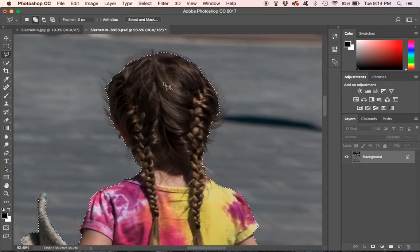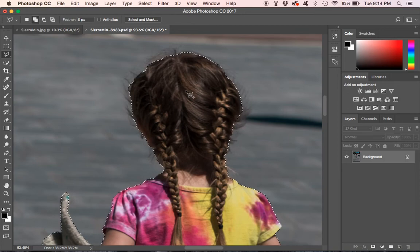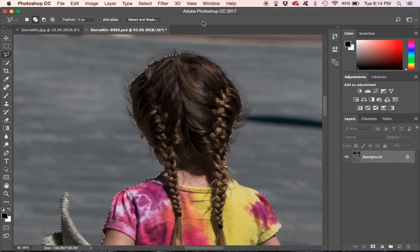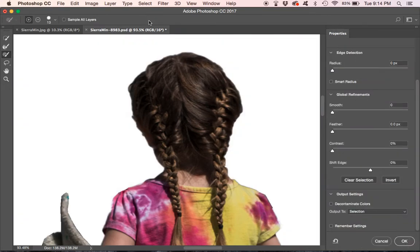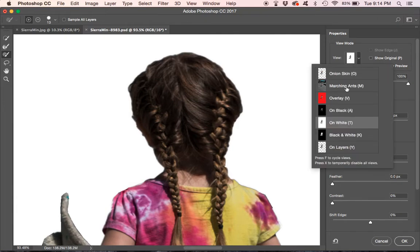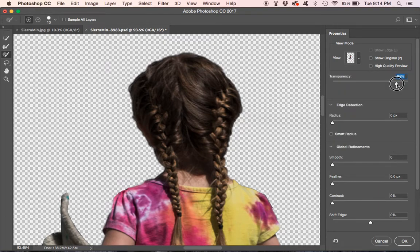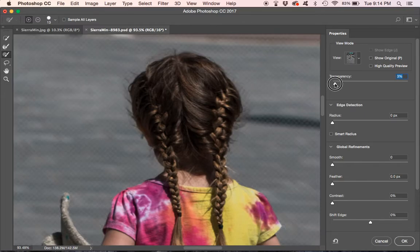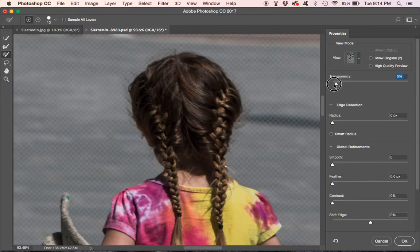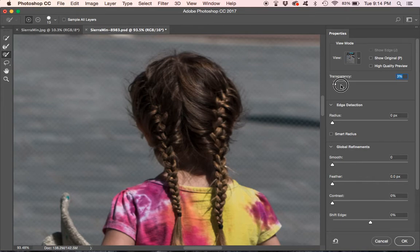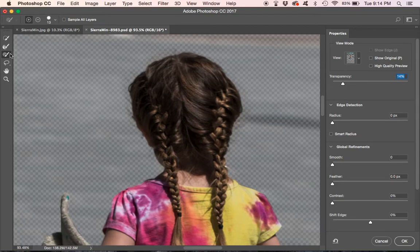Now one thing that's different from CS6 to the CC 2017 is there's no refine edge selection up here. So what we're going to do is we're going to use the select and mask. And this has all the same things that refine edge used to have. Here it's got the view mode. A new one is this onion skin. And you can change the transparency here. So we can see the hair that we want to add in here.